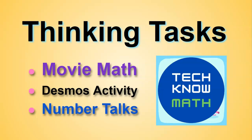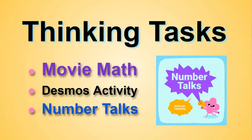This is Algebra 1, Term 5, Lesson 4, Thinking Tasks. We'll begin with a three-act task, Falling Glow Sticks, which is basically an excerpt from a movie, and students will do some math related to that excerpt. Then we'll move on to a Desmos activity where students will learn strategies in their calculator to simplify square root expressions. And then we'll finish up with number talks, simplifying square roots.